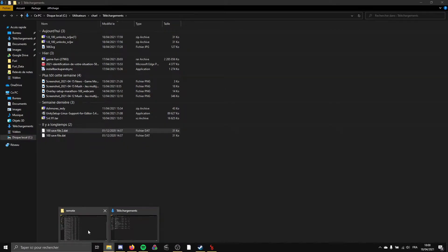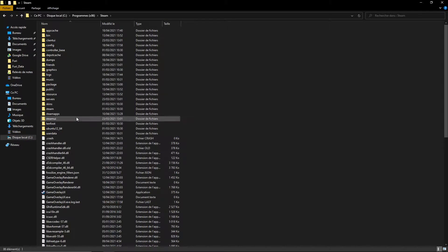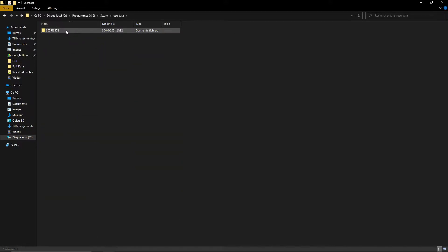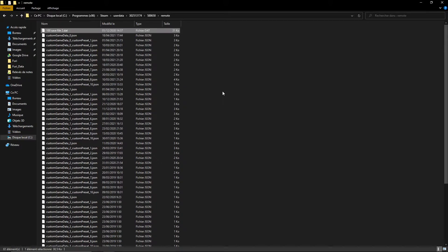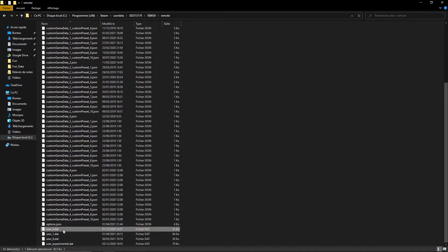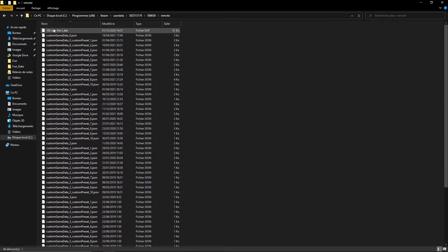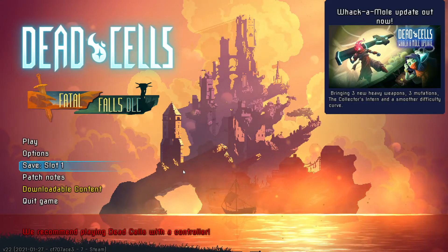What you want to do is go to your local disk, Program Files, Steam, User Data. This is your Steam ID — for me it's this one. You go to folder 5886650, which is the Dead Cells folder, then Remote. Paste the save file there. You want to run with one of those user save files — let's say the user zero file. Rename the 100% save file to 'user zero'. And then when coming back to the game, the game should recognize the save file.